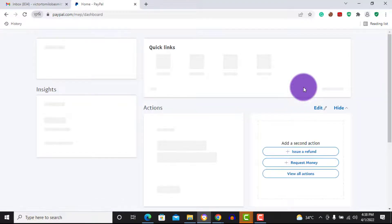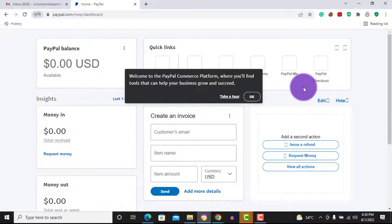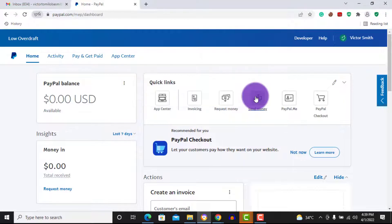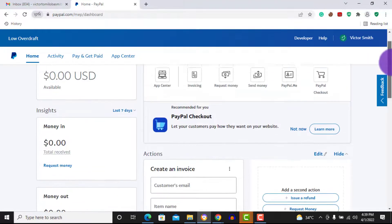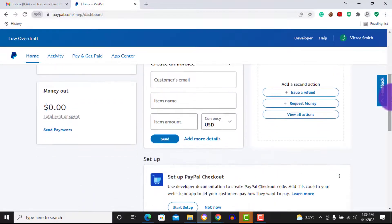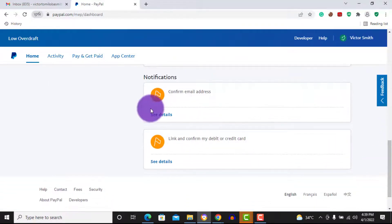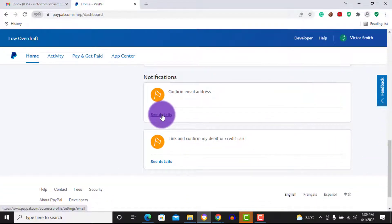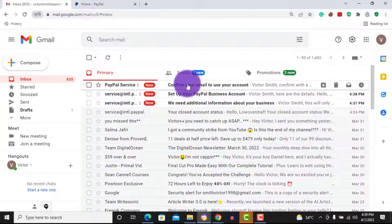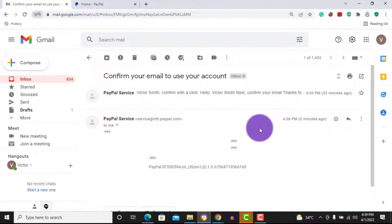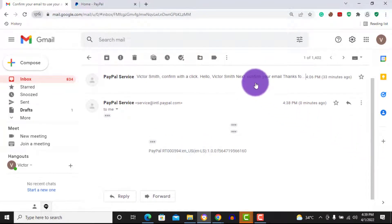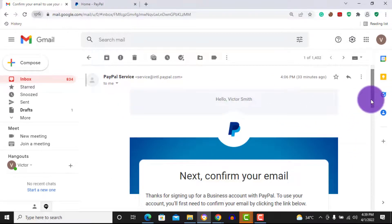You have now successfully created a PayPal account — your PayPal account should be up and running. With this account you can send and receive money right here in Nigeria. The next important step is to confirm your email address — visit your email inbox, find the confirmation email, and click verify email address. This is very important — you must verify your email address to activate the account.